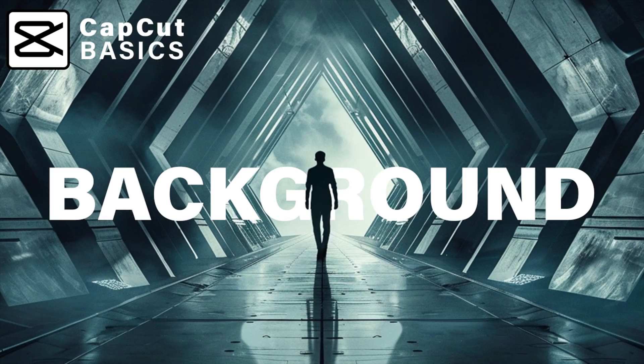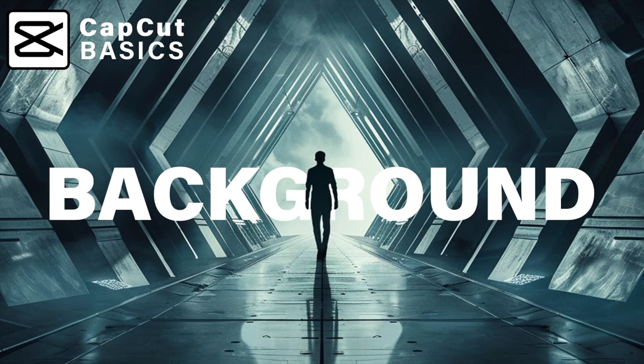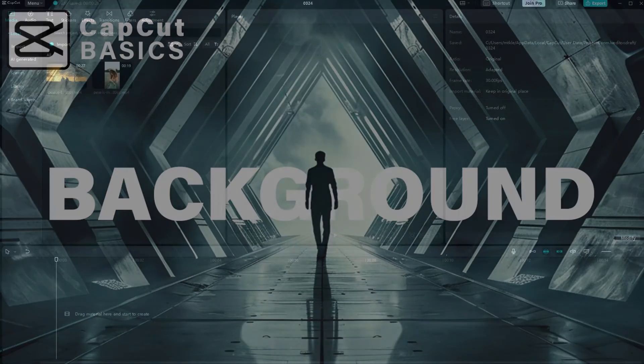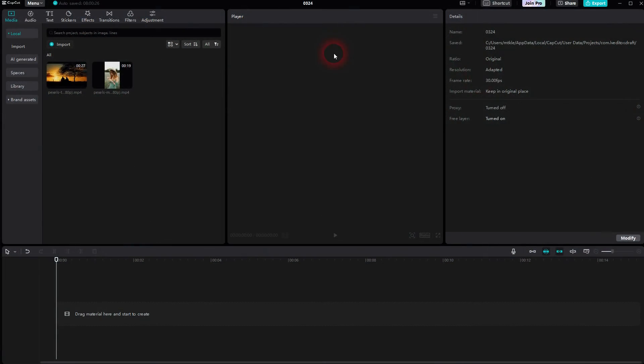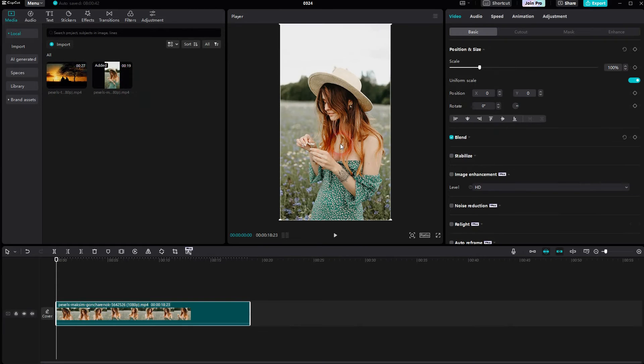Welcome back to CapCut. Let me show you how you can add a background. This is a beginner question that I've gotten, but everyone is at a different point learning these programs, so why not make a video about it?